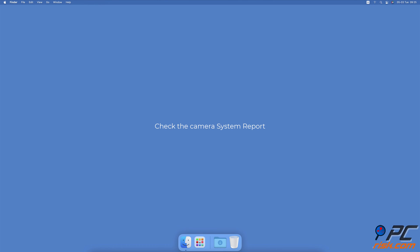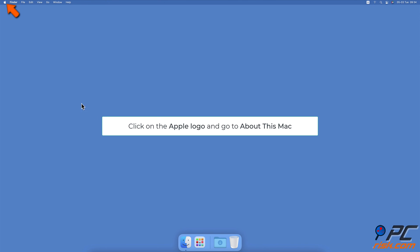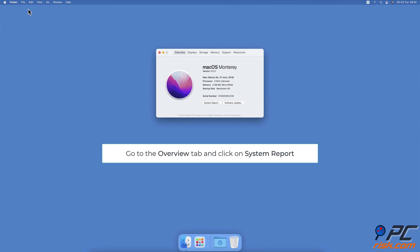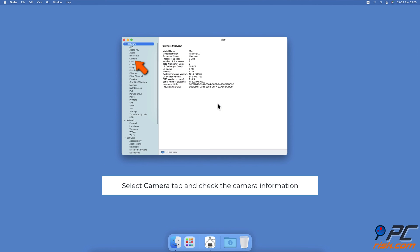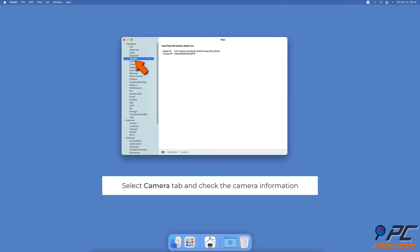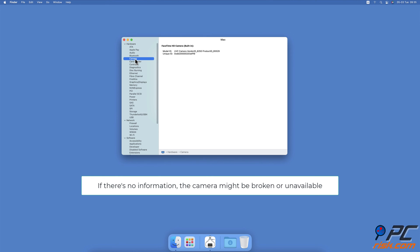Check the camera system report. Click on the Apple logo and select About This Mac. Make sure you're in the Overview tab and click on System Report. From the left sidebar, click on Camera under the Hardware section. You should see your camera's model ID and other information on the right side. If you don't see any information about your camera, it might be broken or unavailable.